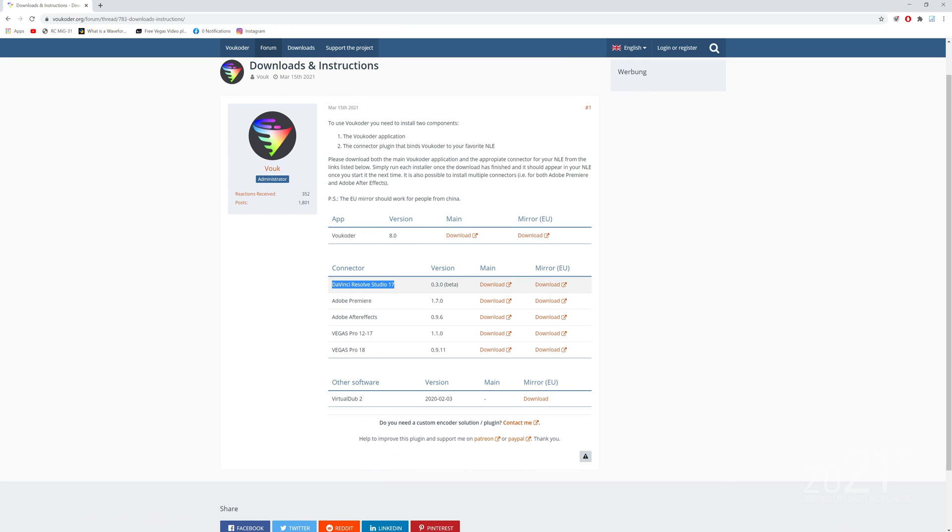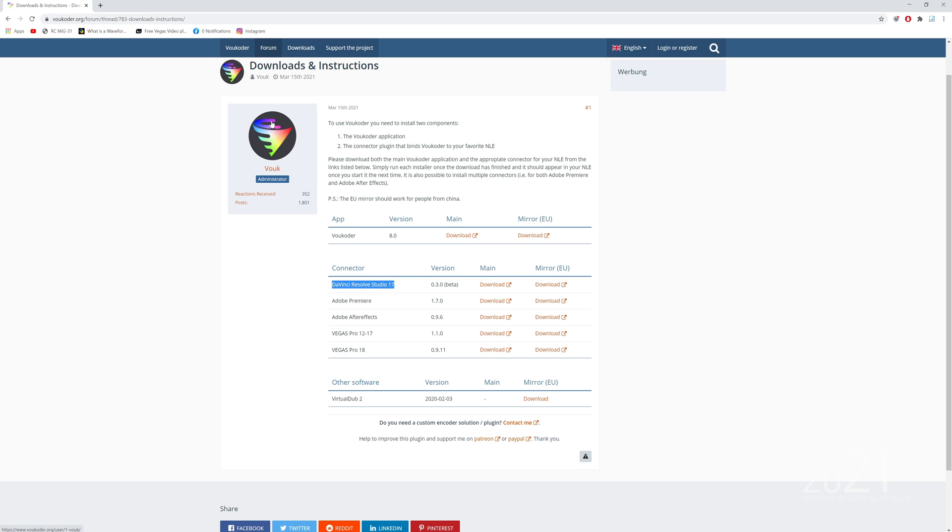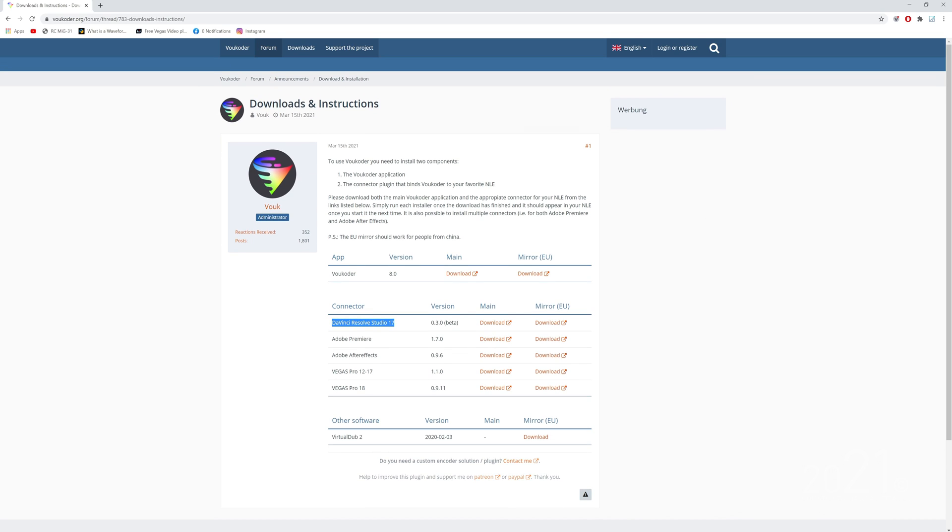But it's only for the studio version, so you have to use the full version of DaVinci Resolve in order to use this plugin. If you're using the free one, I'm very sorry you can't export ProRes because this plugin only supports the studio version.